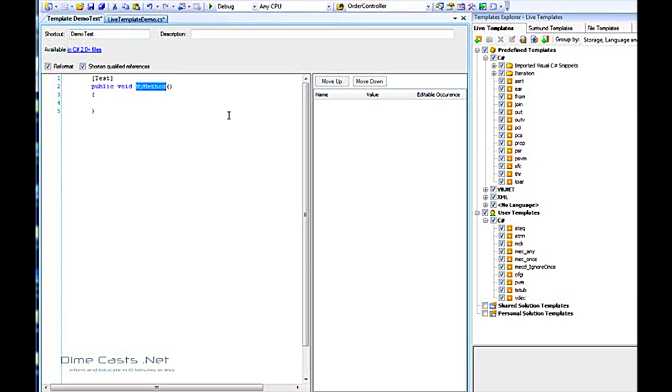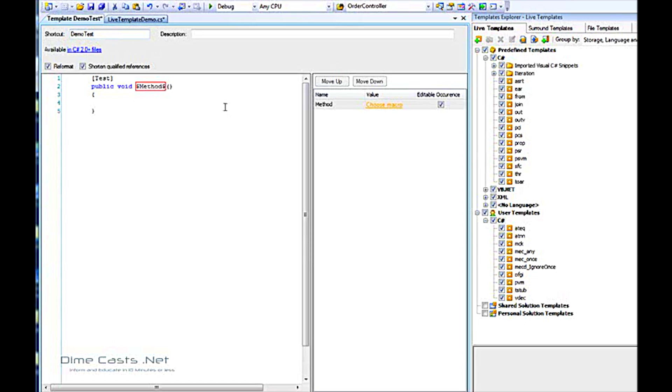I don't want my method to always be my method, so I want it to be a variable name. If I put dollar signs around a word, that creates a variable within ReSharper. When I'm done with this, I want my cursor to go right here to the meat of the method. To do that, use a keyword within the live template called end.